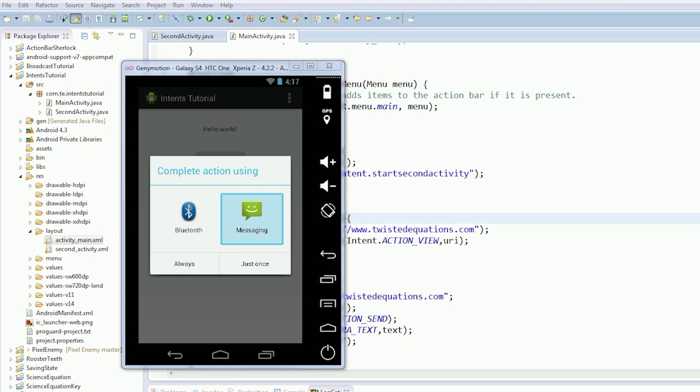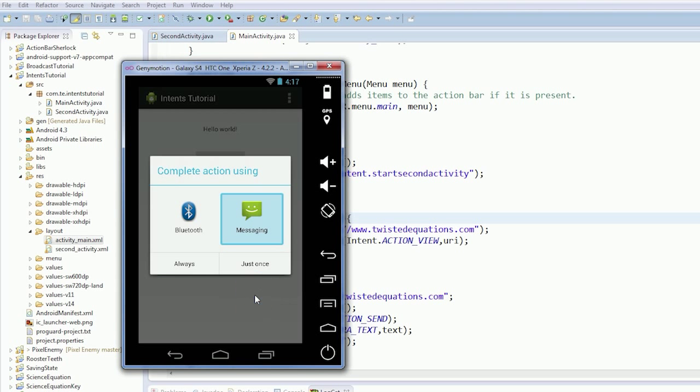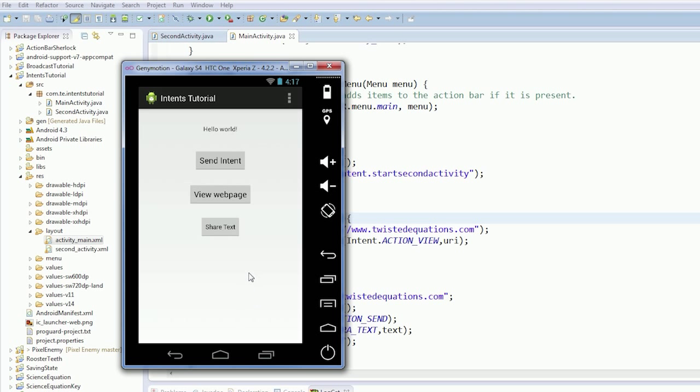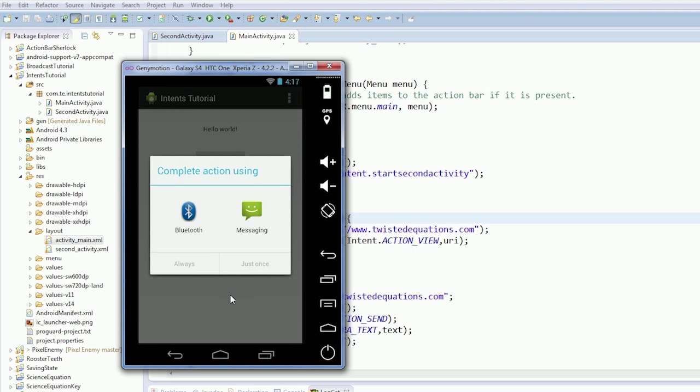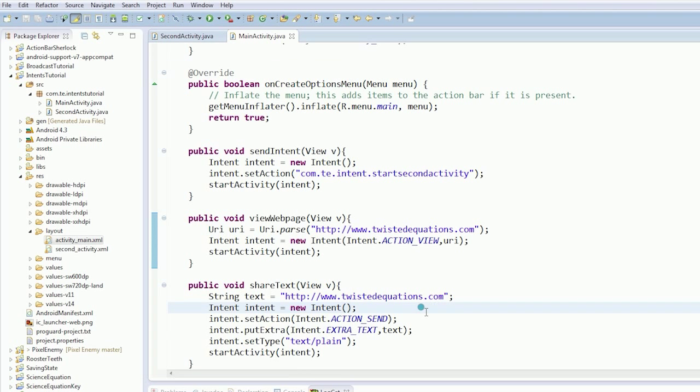Now, if we have more things that can pop up here, this can turn into a list if there's lots of different things that can happen. I'm assuming Gmail, Twitter, Facebook might come up on a normal person's phone. But there we're sending. We're actually sharing text.